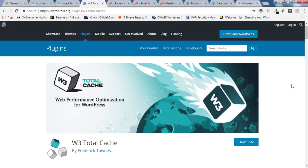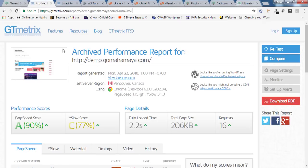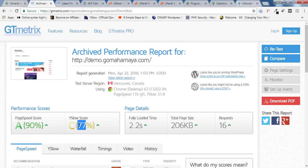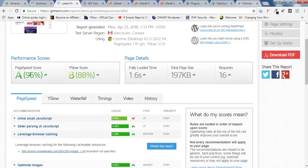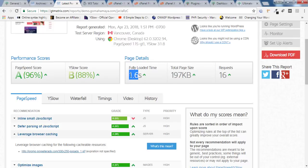Hey friends, this is Rahul and you are welcome to GoMahaMaya.com. In this tutorial we are going to learn how you can properly configure W3 Total Cache so that you can increase your website speed from 2.2 seconds and page score from 90 and YSlow score 77 to 96 page score and YSlow score 88 and page load time 1.6 seconds.